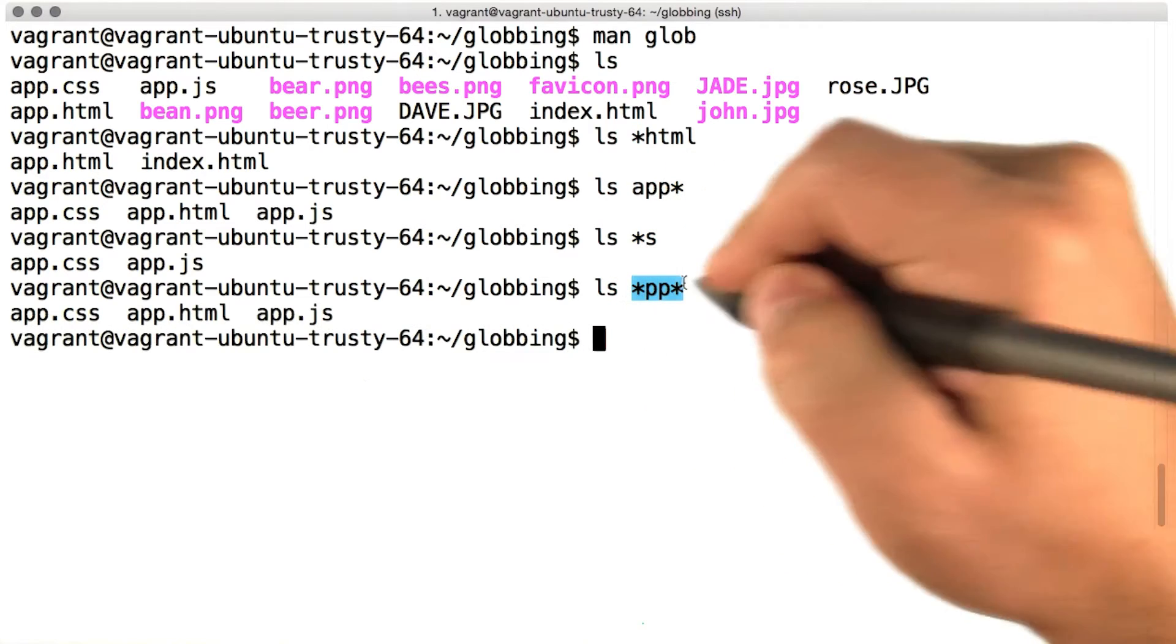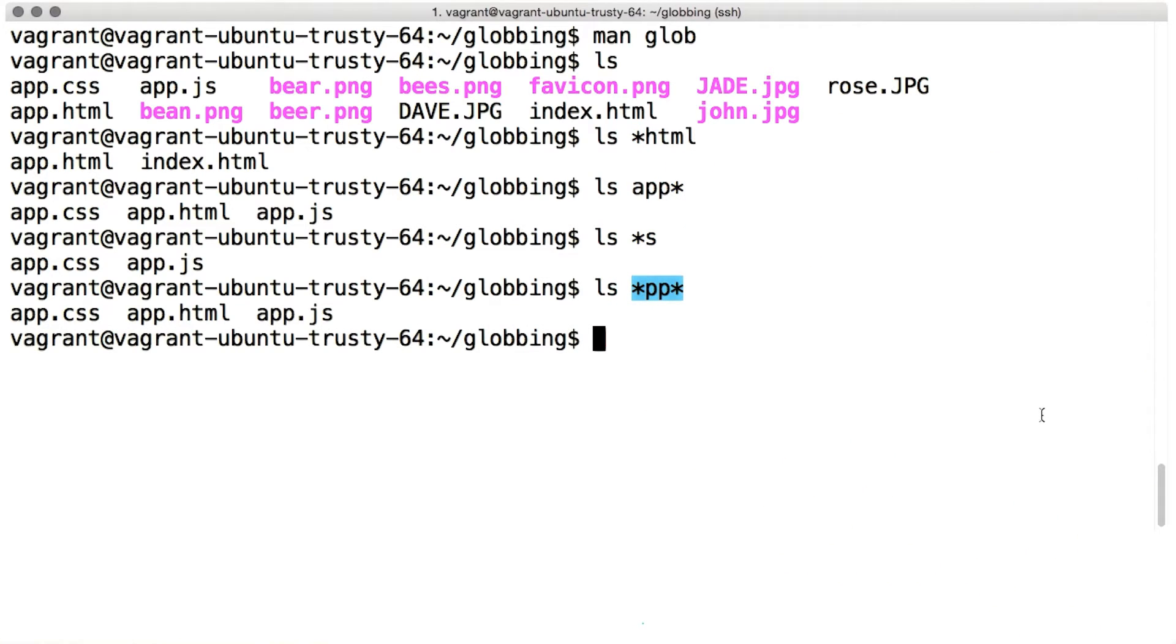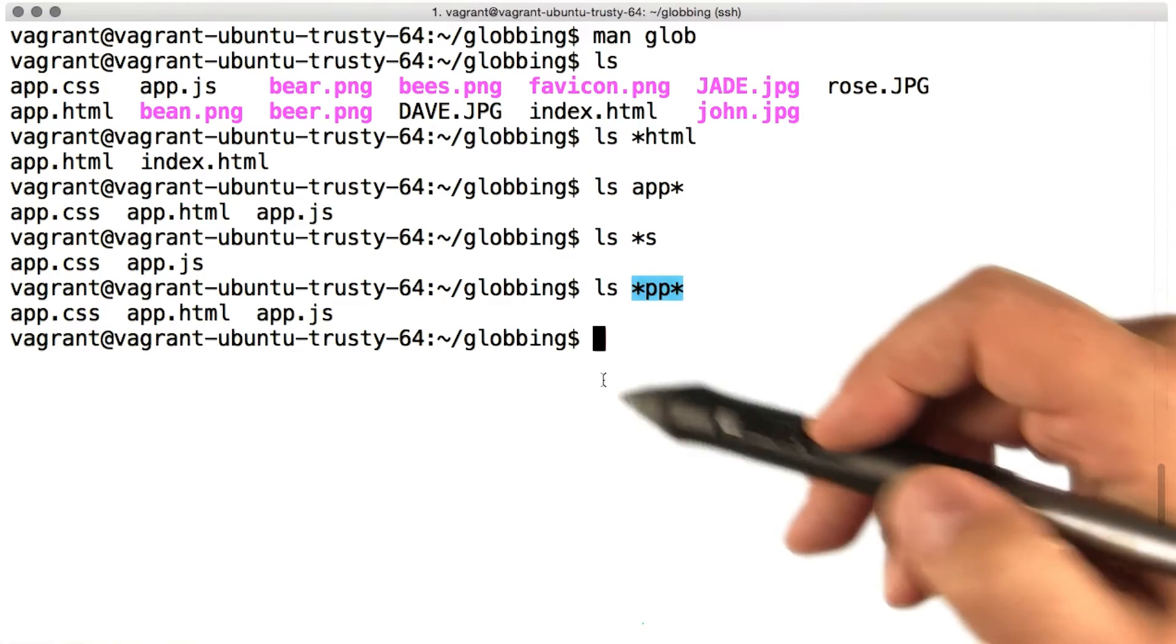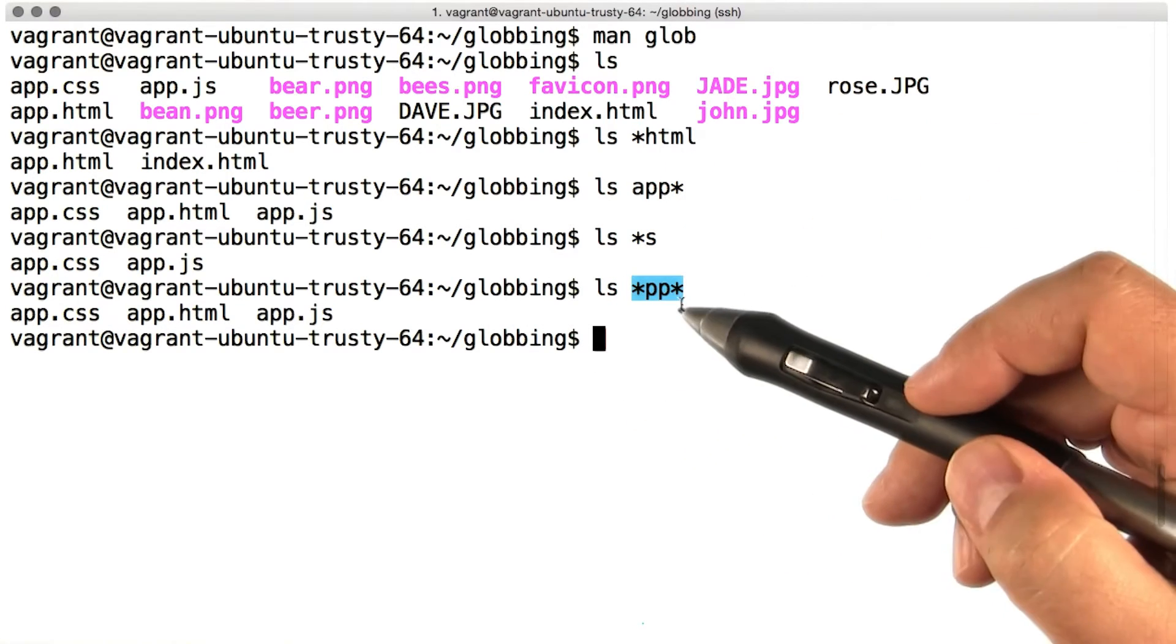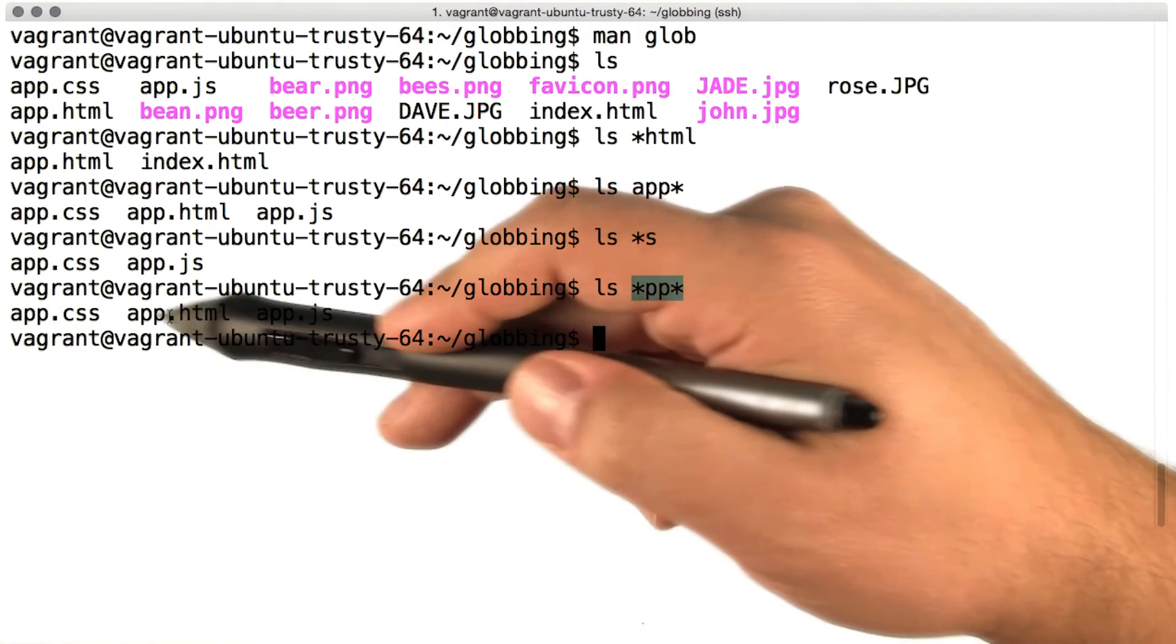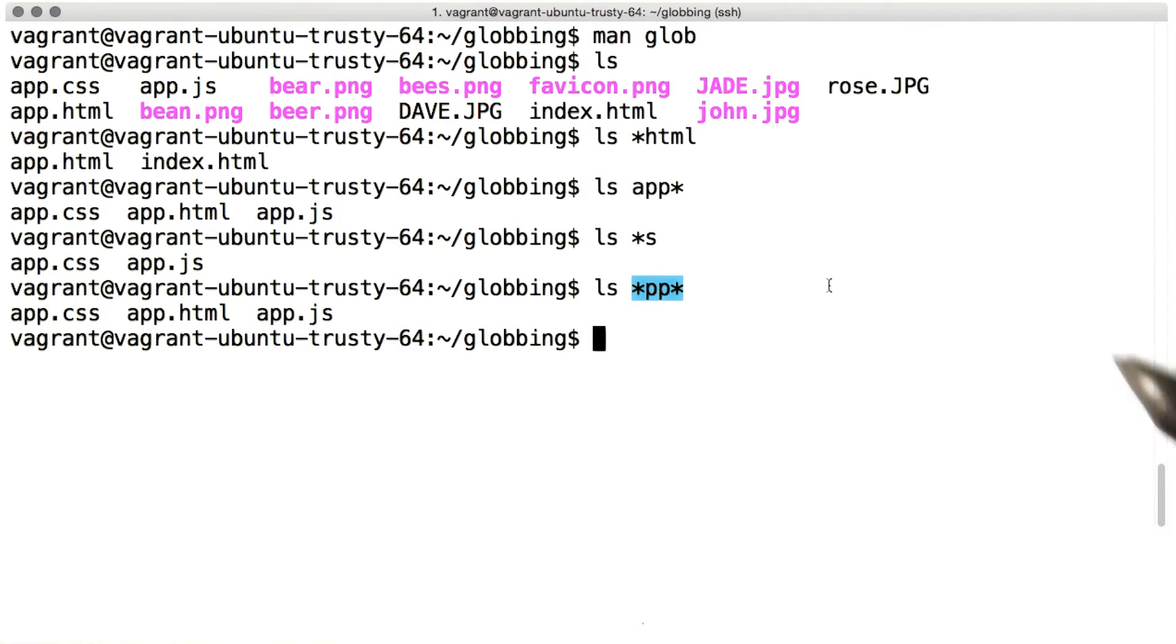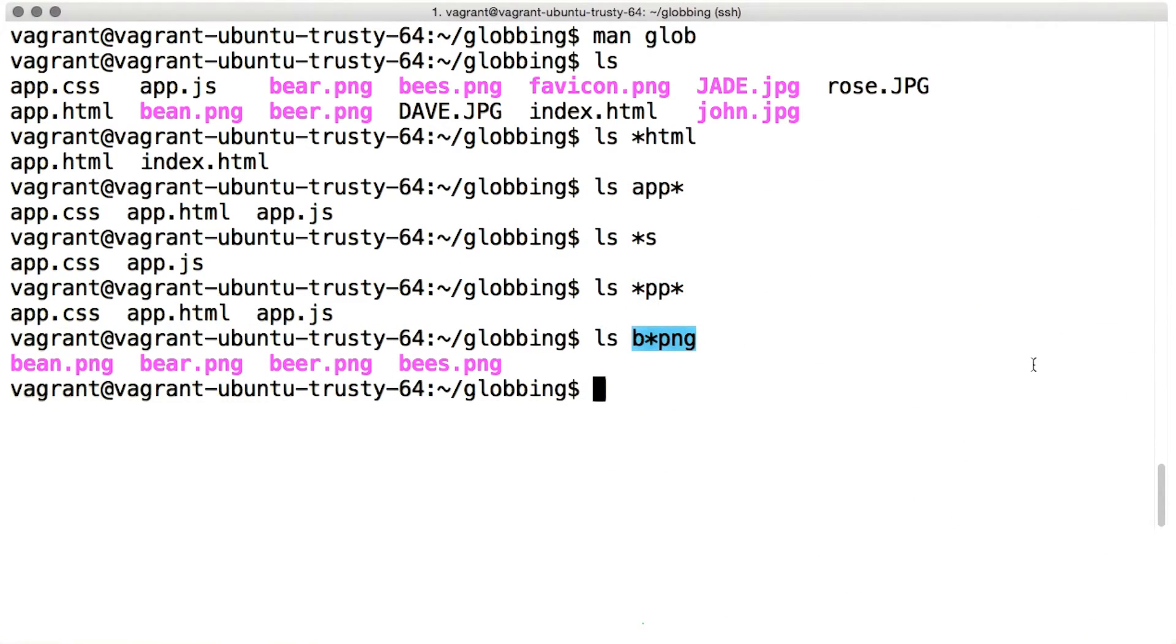You can use two stars in the same pattern. For instance here, matching every file whose name contains pp. A star can appear in the middle of a pattern, matching all the files that start with b and end with png.